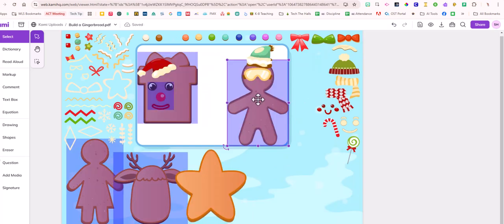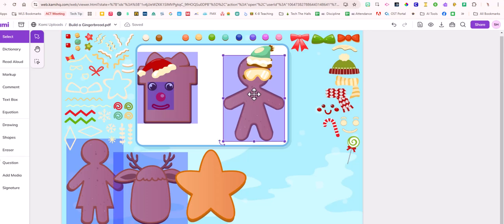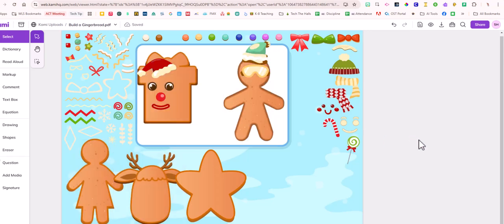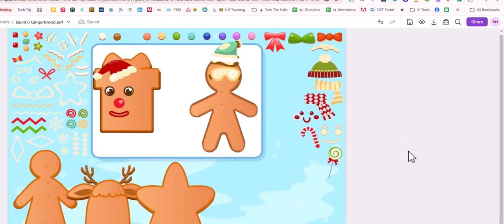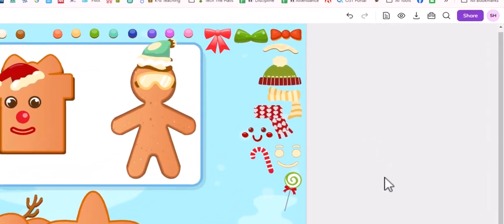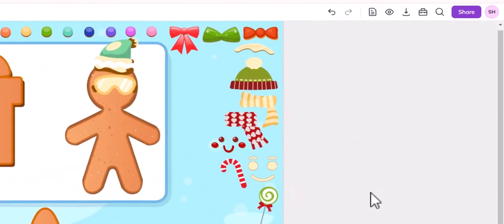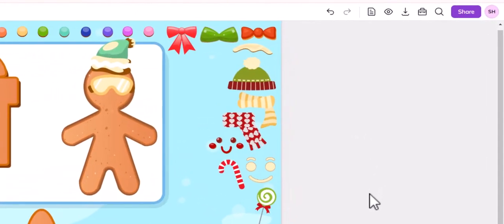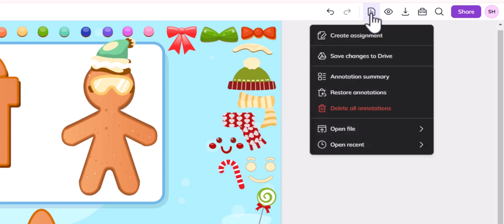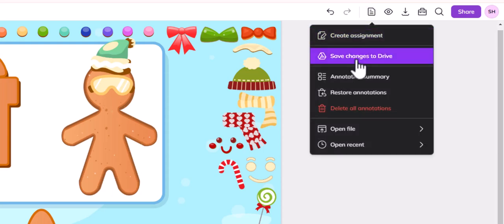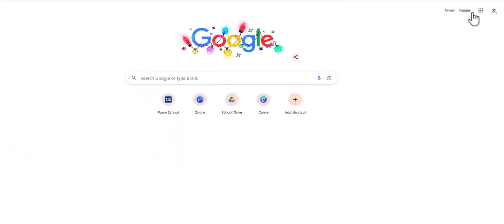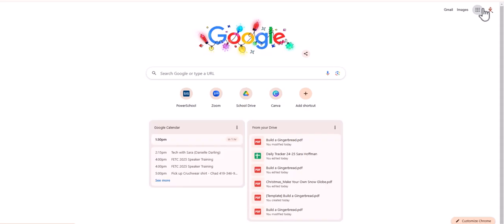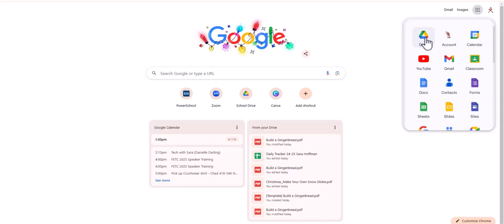All right, so once I have my cookies all decorated here, what I'm going to do so that I can save it to my drive is I'm going to click file and then save changes to drive. Then if I go to my drive, let me make sure. I always like to test and make sure that it actually worked before I tell you guys to do something. Yay.